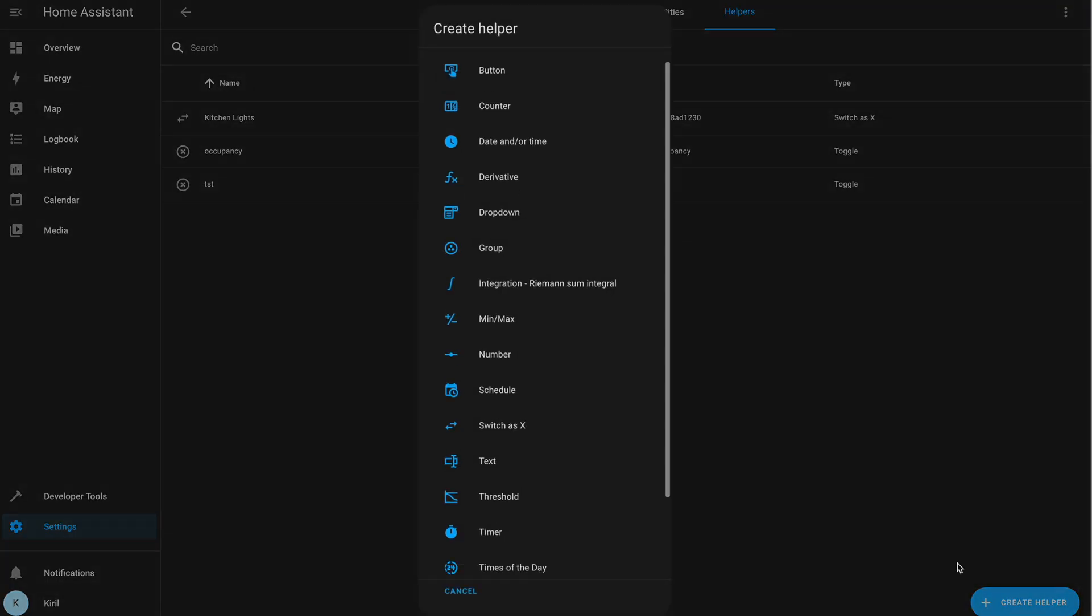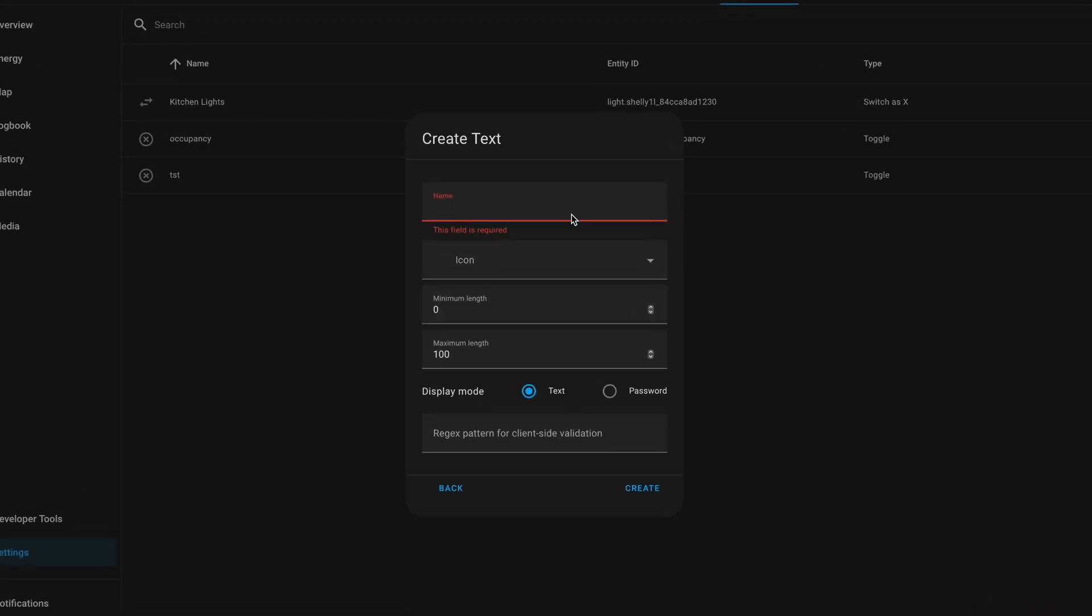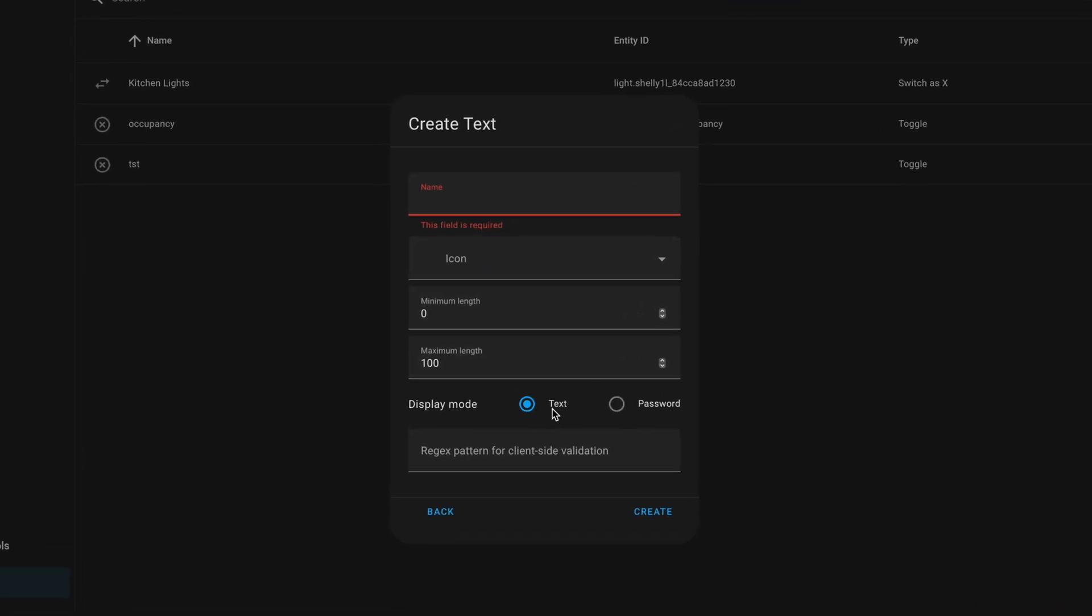There is already a text helper that you can create and manage by yourself. The text entity is somehow similar but can be used and modified by different Home Assistant integrations like MQTT for example.